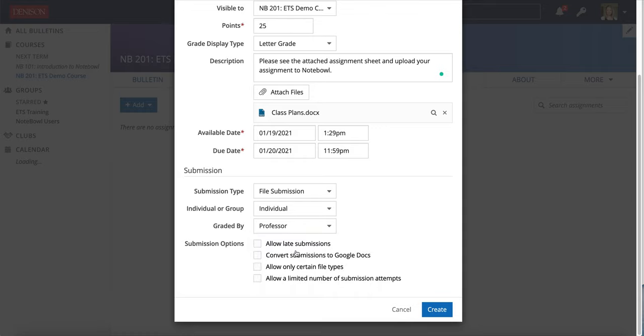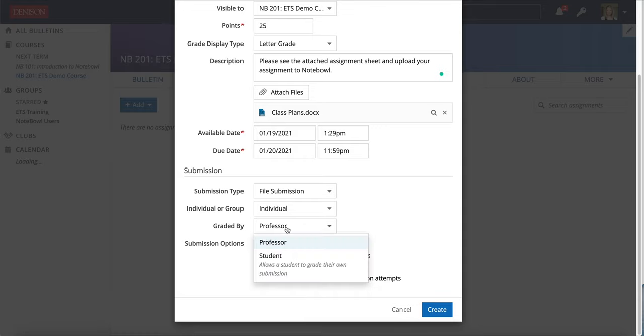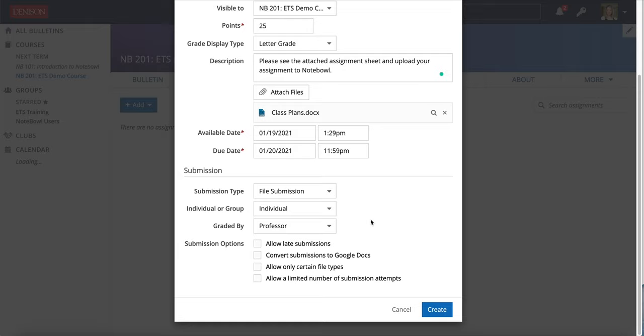This will be an individual assignment but do note you can create group assignments and it's graded by the professor. There is a way to allow students to grade their own and that would be by choosing graded by and then student.